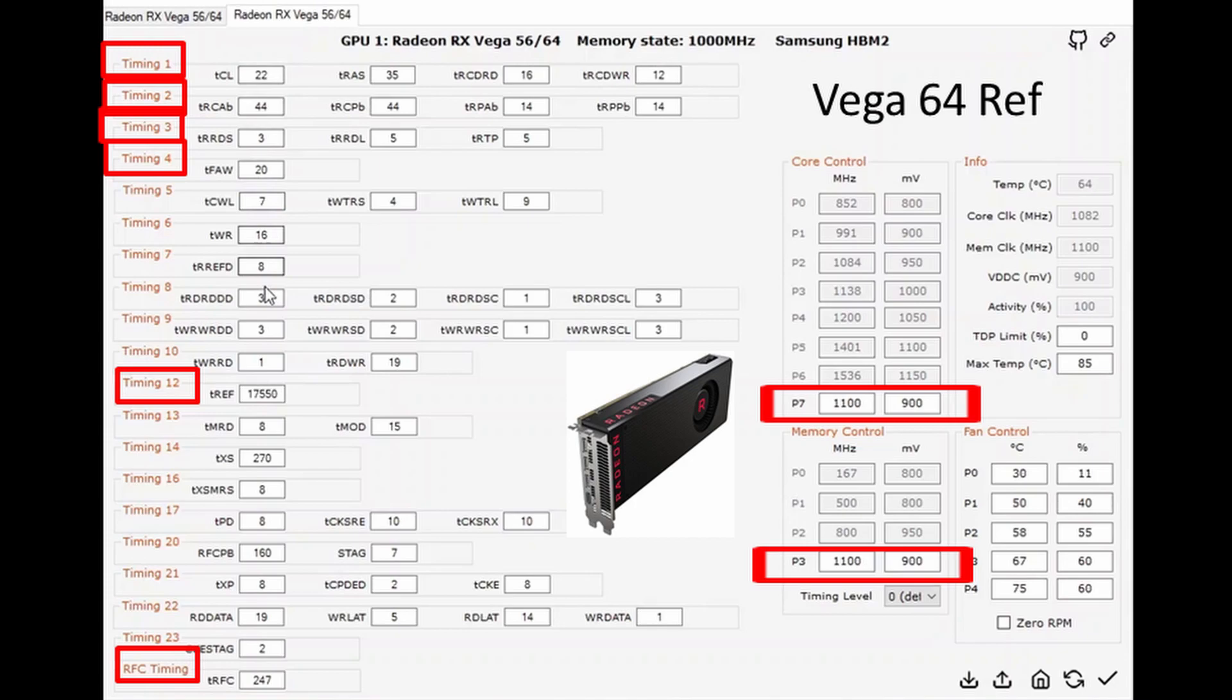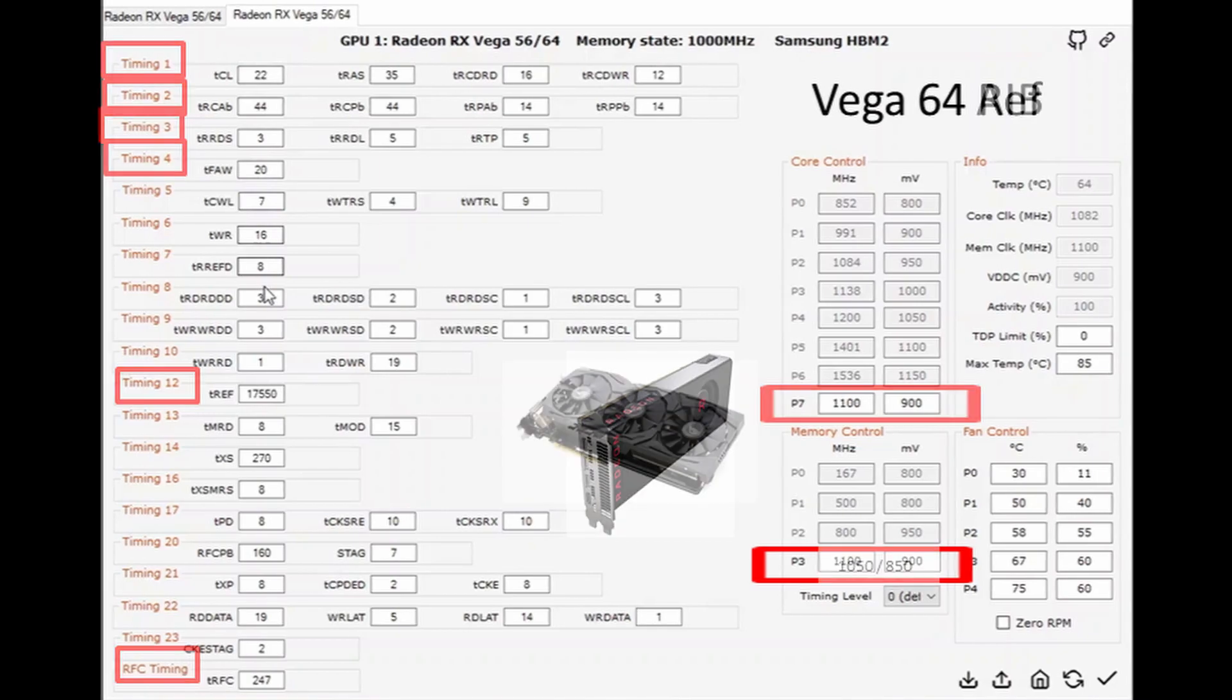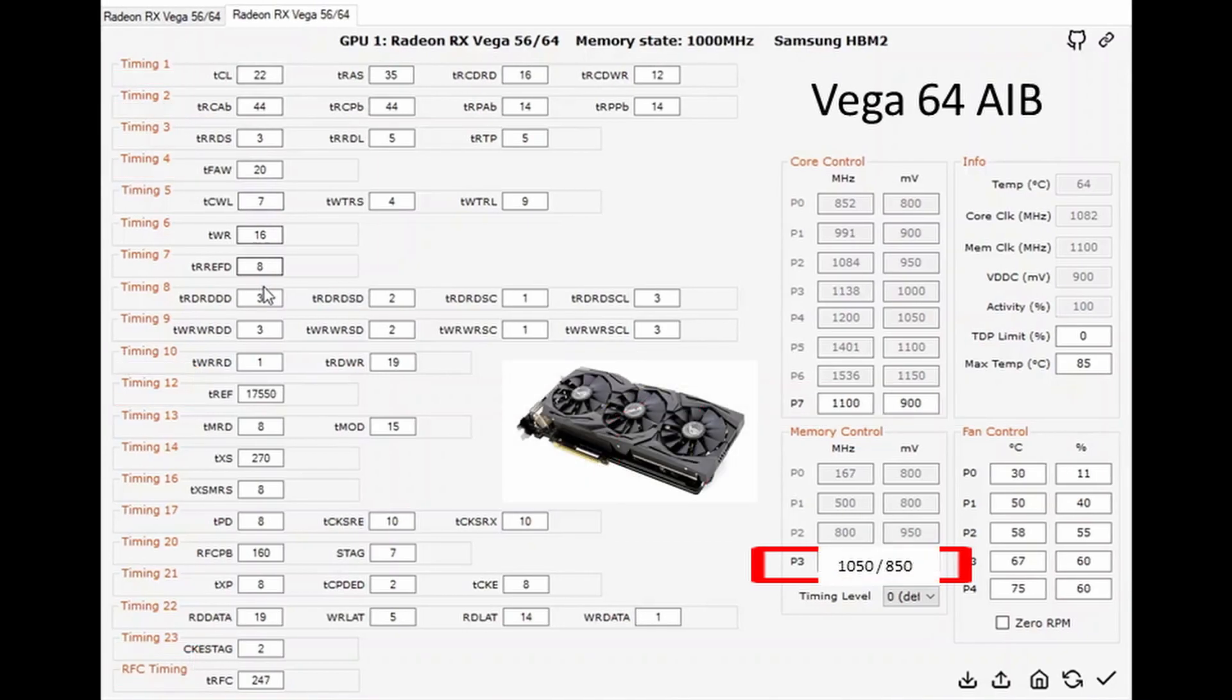For the Vega 64 Strix model, I find that it crashes a little bit if you push the memory too high, so that's why it's sitting at about 1050. If I push it to 1075 it will get a better hash rate, but 1050 is a lot more stable.